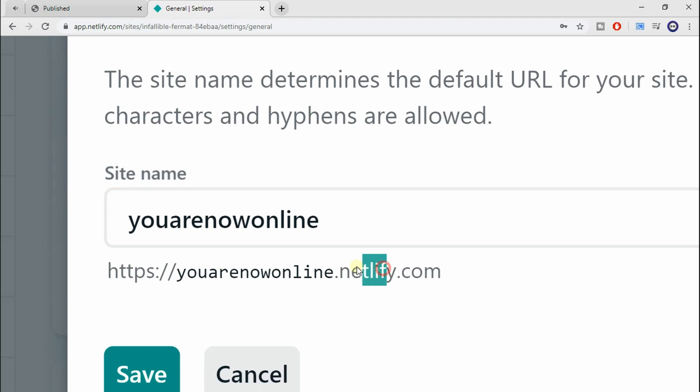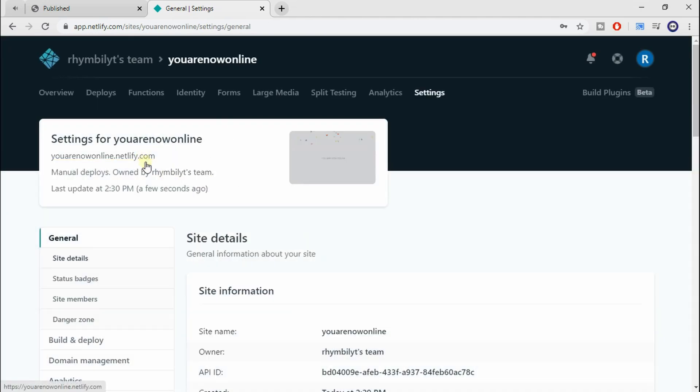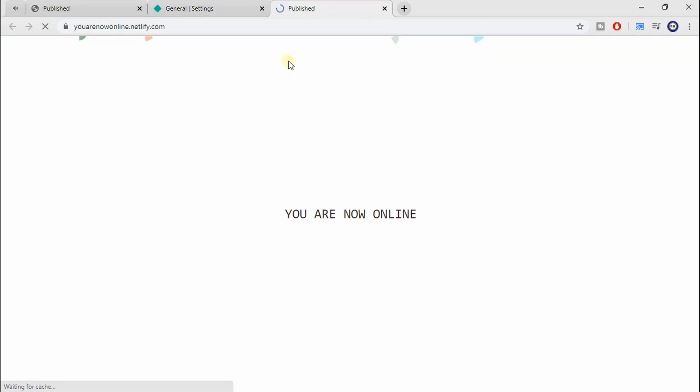And a crazy thing about this is that the URL instantly changes. So if we go ahead and click it, we can see our page is still working, which is awesome.